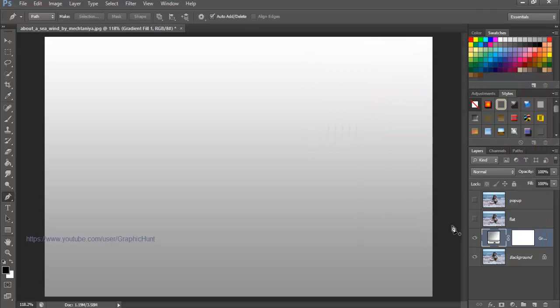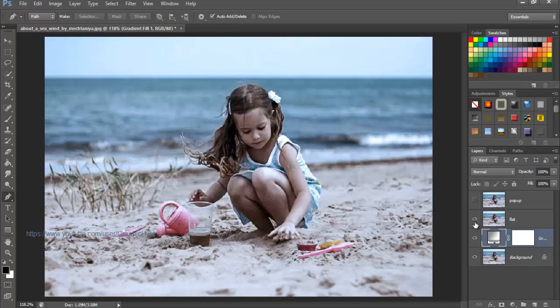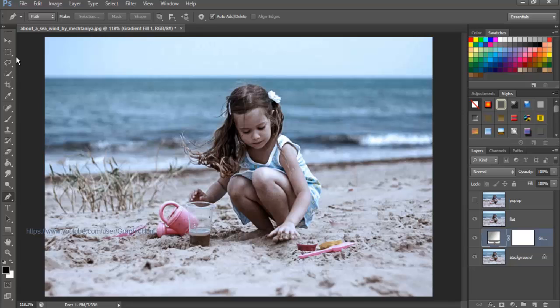Now select and turn on the visibility of the flat layer, and now the photo is visible as the flat layer is lying above the gradient fill layer. Pick the rectangular marquee tool from the toolbar or just hit M on keyboard and roughly draw a selection covering our main subject.